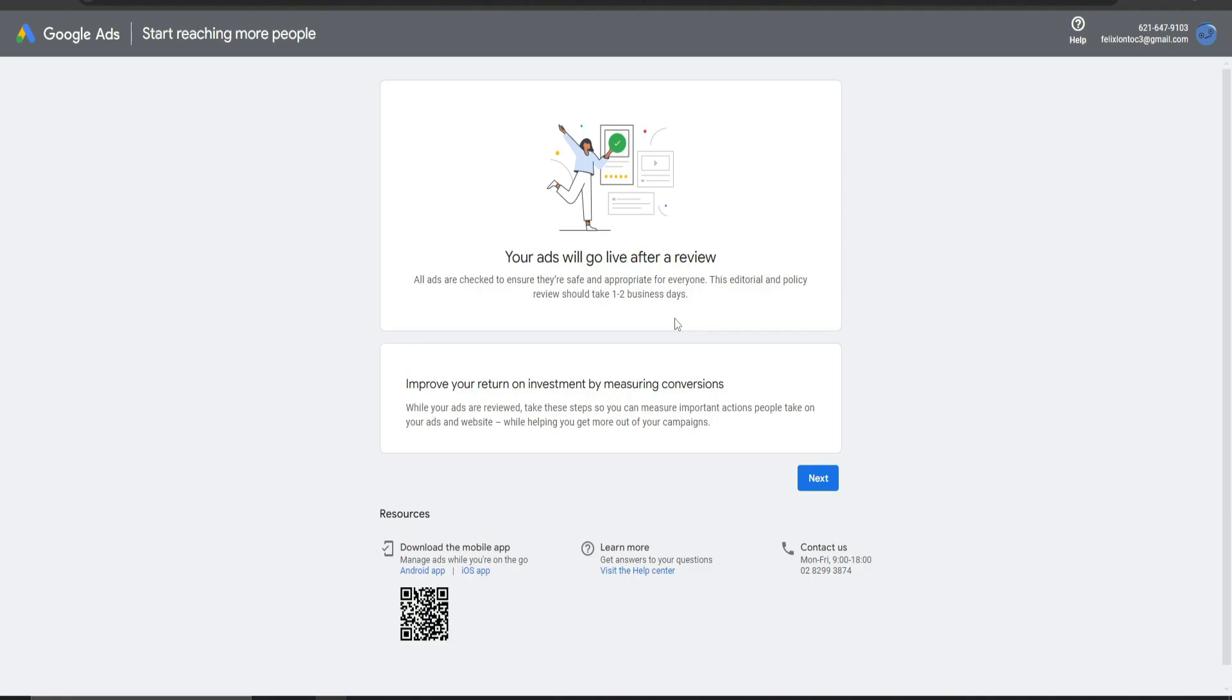And that's how you do it. That's how you create a Google Ads account without having a billing account. I hope this video helped. Thank you for watching.